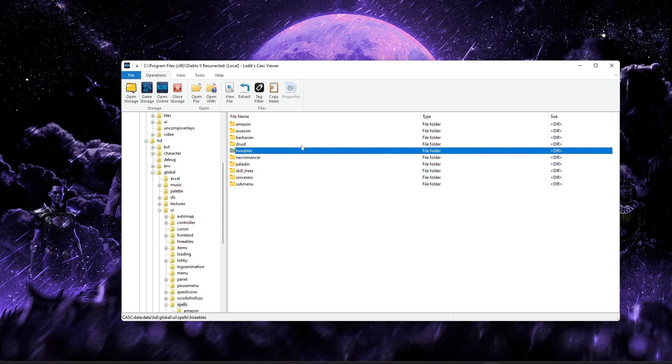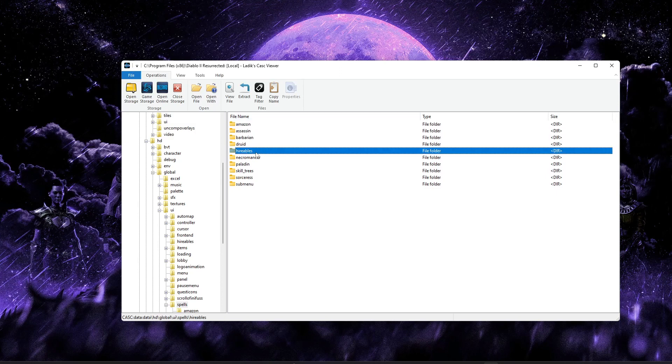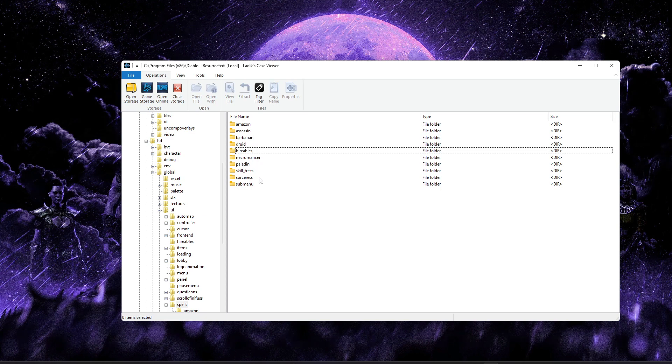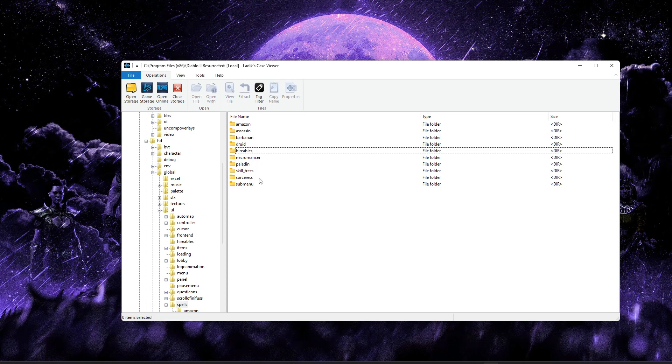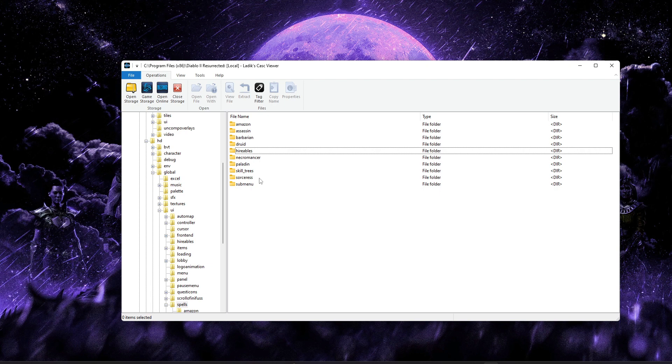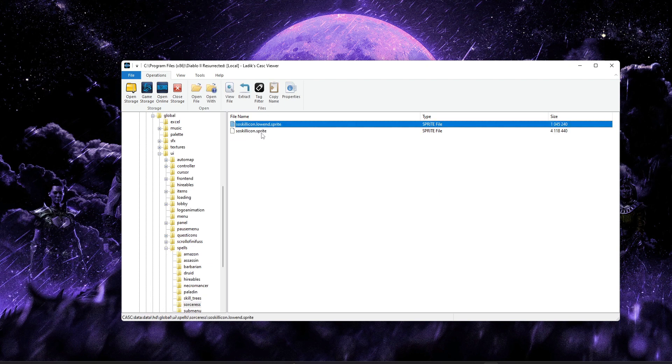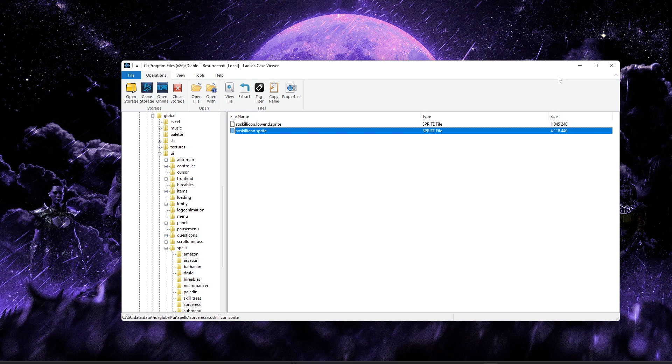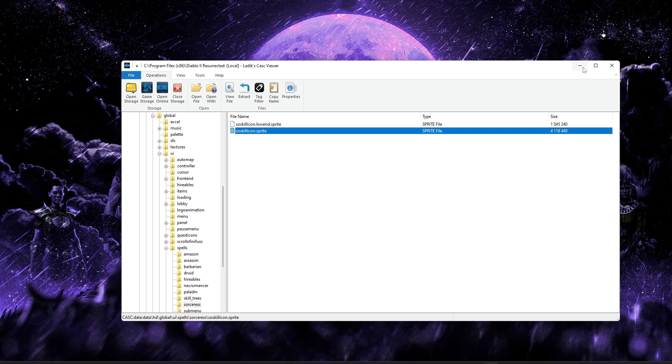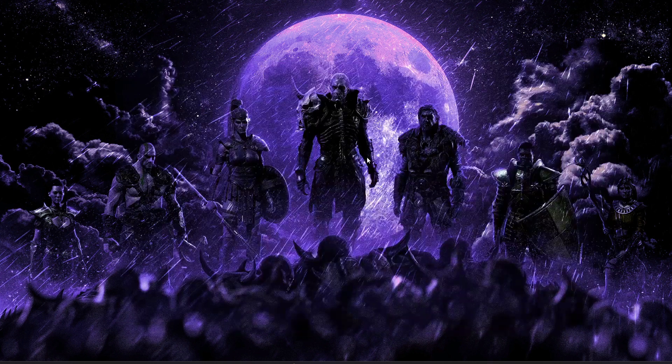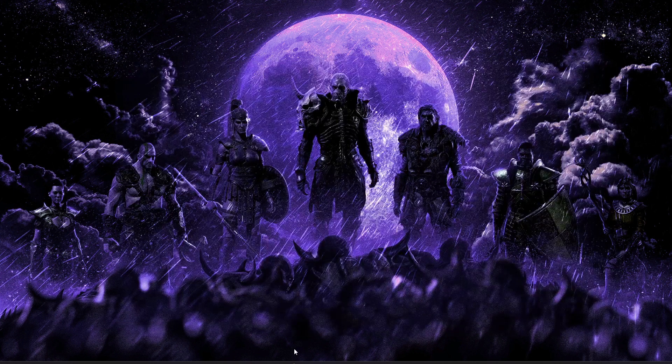and then whatever class you're trying to edit the icons for. Or if you're trying to edit the icons for your mercenaries, you can select the Hireables folder. But for our example today we're just going to edit Firebolt on Sorceress. So I'll just go ahead and pull out the Sorceress skill icon sprite. With those two files extracted, we've got everything we need. So let's jump right into the actual edits.